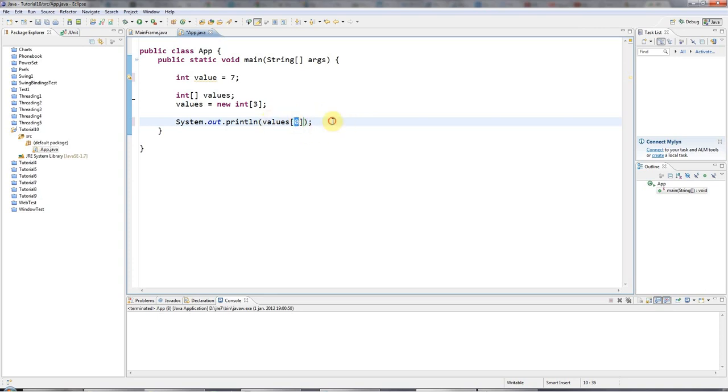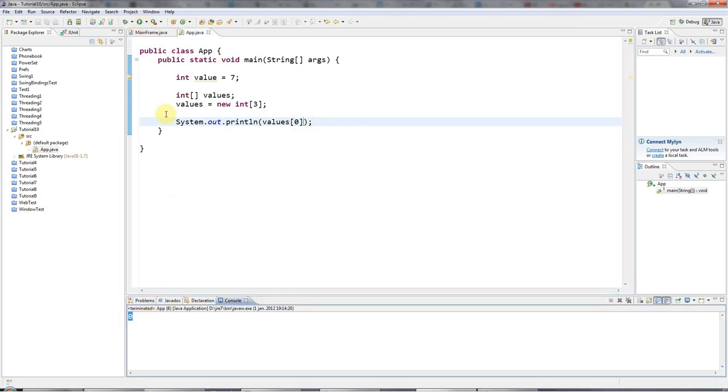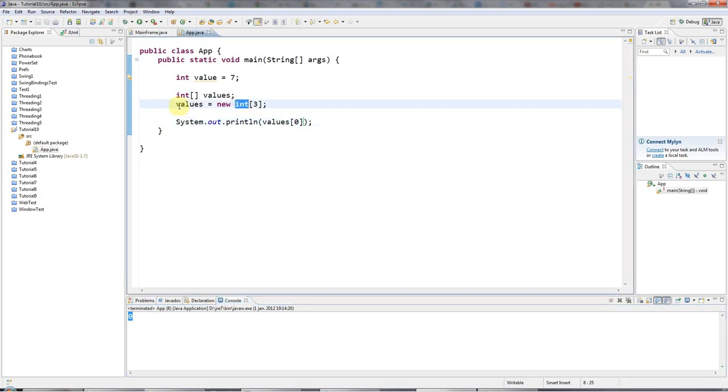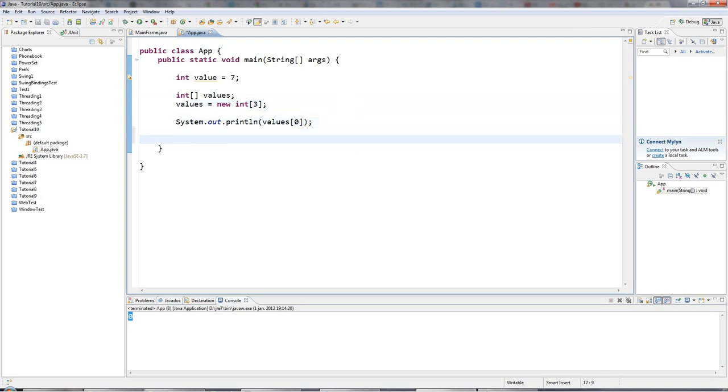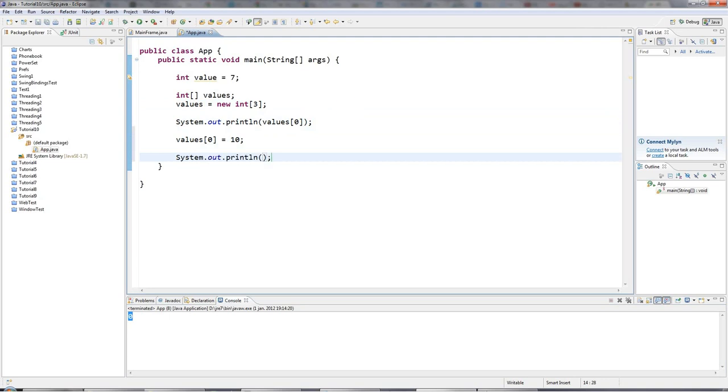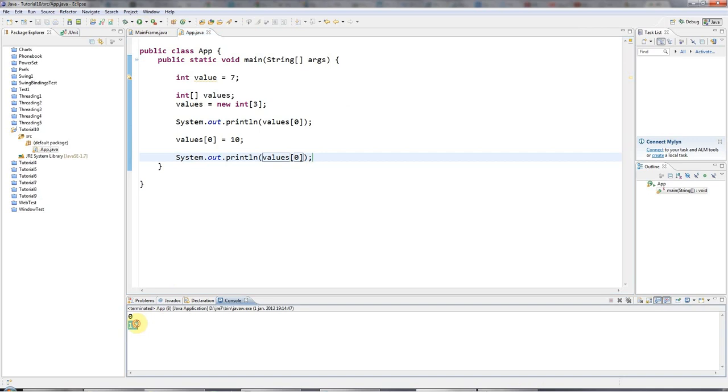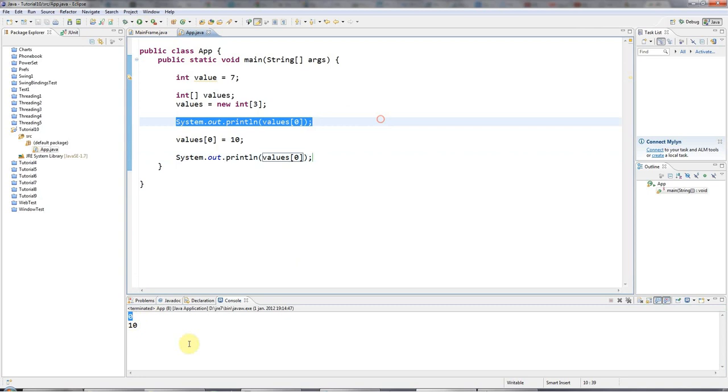So if I run this program now, I actually get zero because Java, unlike C++, for instance, is kind enough to give all values in arrays a default value. But of course, I can put my own values in there. I can say values 0 equals 10. And if I now display that values 0, then I get 10. And you're still seeing the original value here before I changed it.